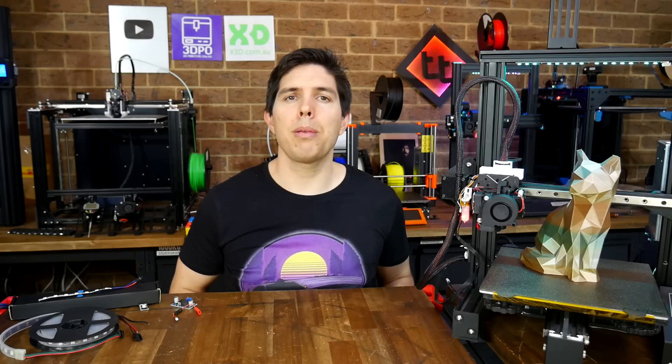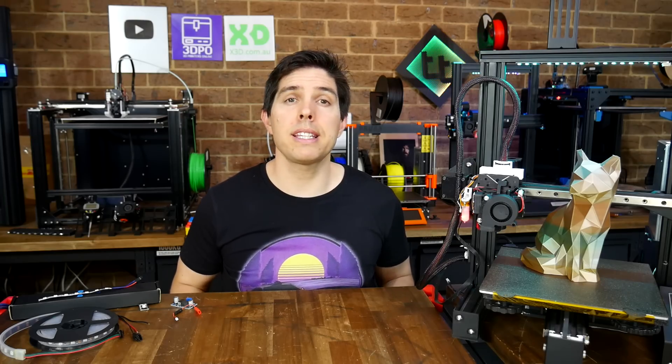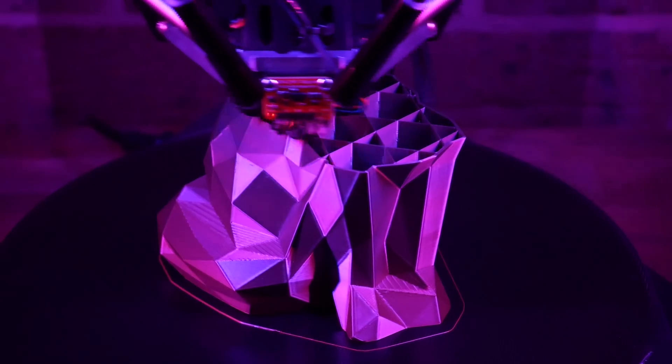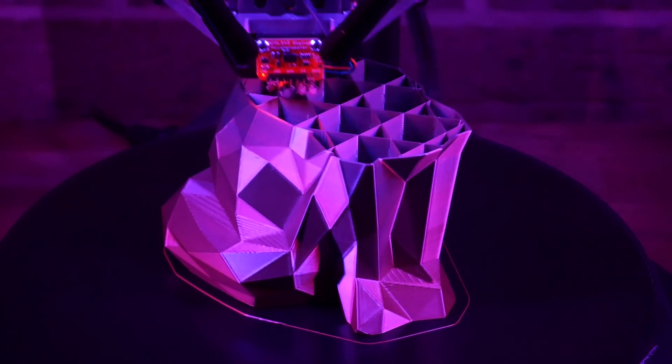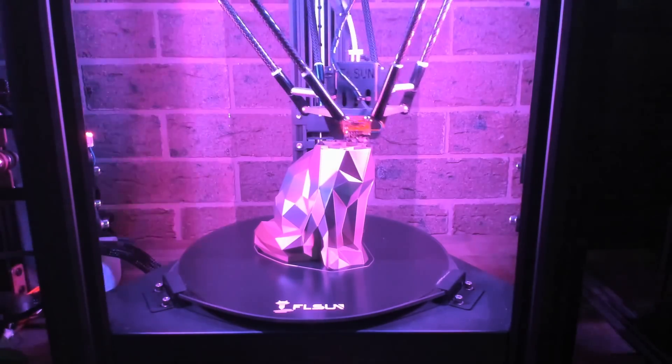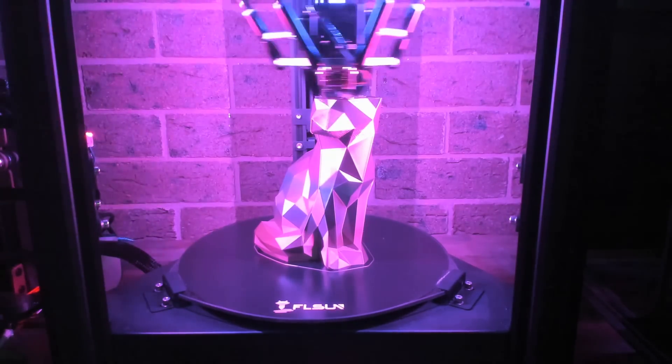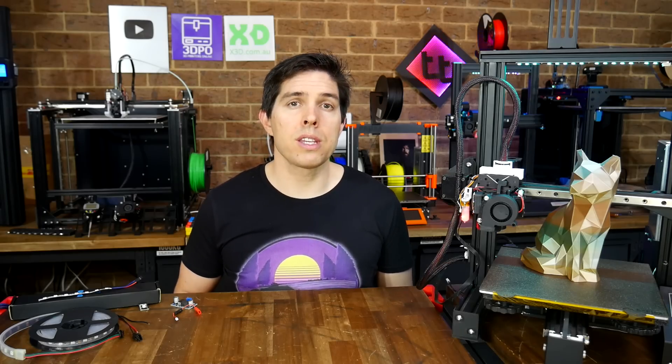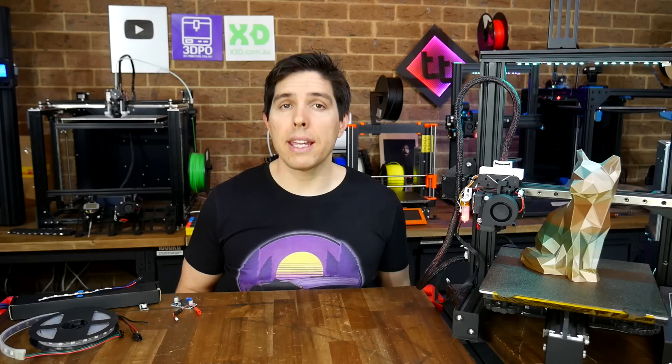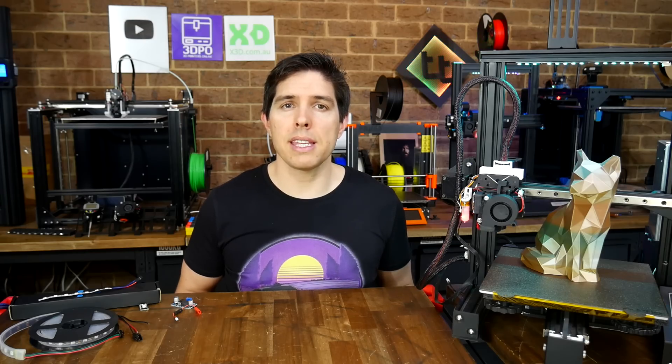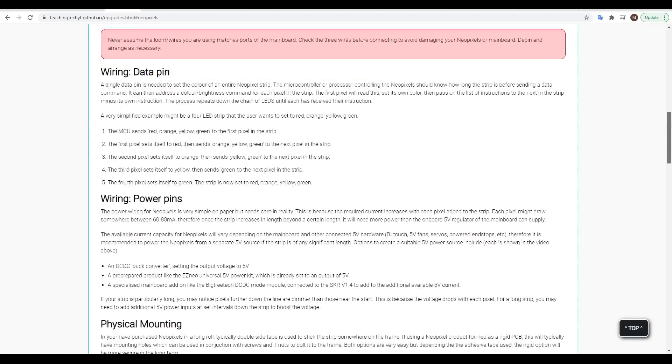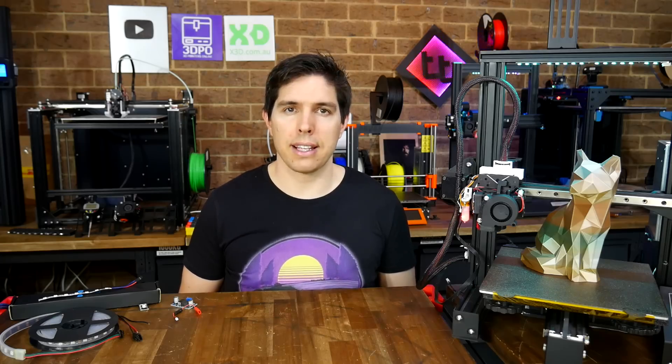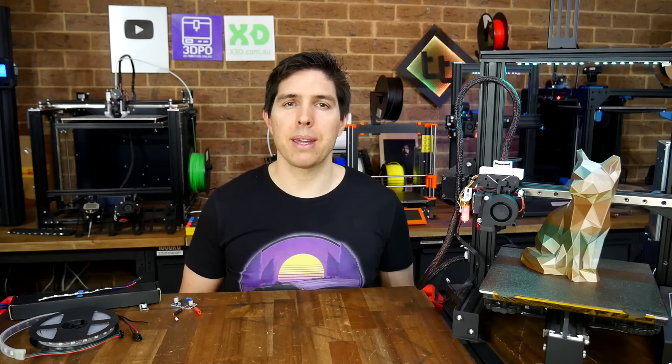I understand some people won't be interested in this mod because it doesn't affect print quality. Others, however, may like to use RGB to style their print area or maybe just to create more aesthetic time lapses. It's just great to know that whatever firmware you use, that NeoPixel support is available. If you're keen to try them out, let me know in the comments, and make sure you use my free website linked down below. Thank you so much for watching, and until next time, happy multi-color 3D printing.